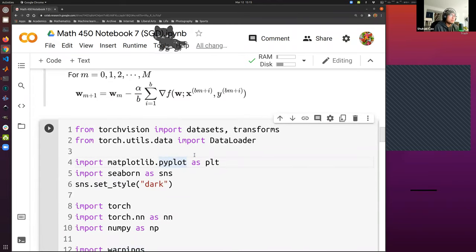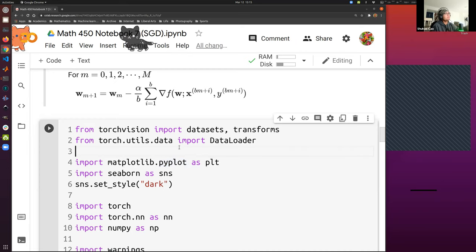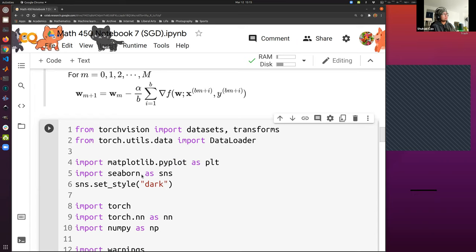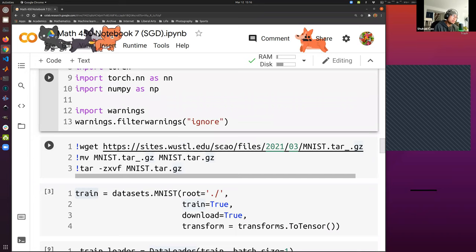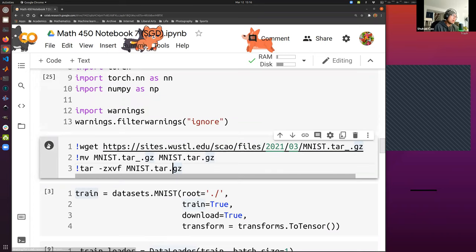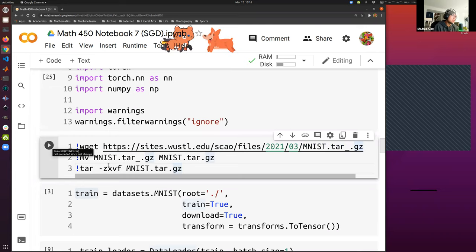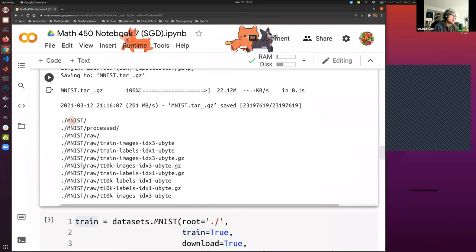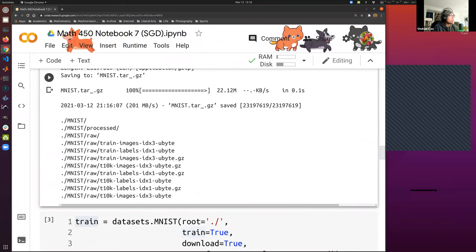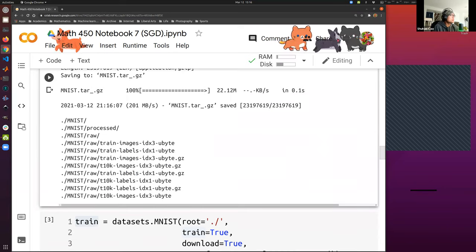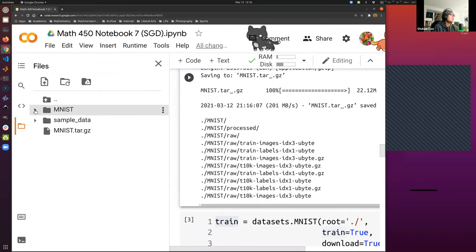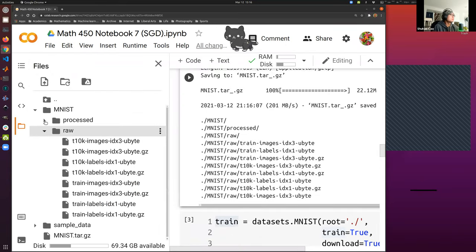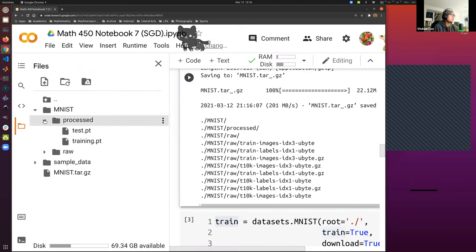Now let's proceed to implement this mini-batch SGD. We import every package. I uploaded the MNIST file to my own website, so we only have to run this cell of code and it will download. You will be able to view it in the files of the CoLab interface.